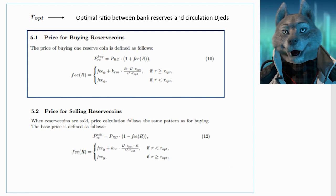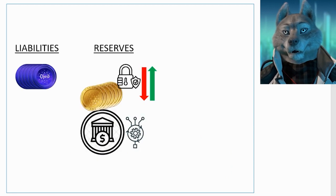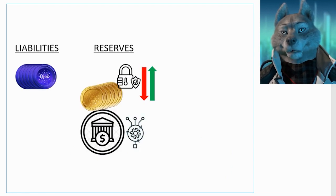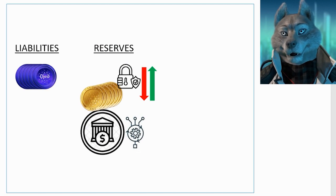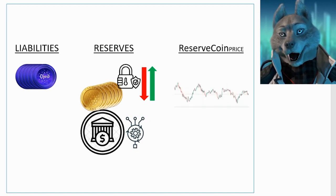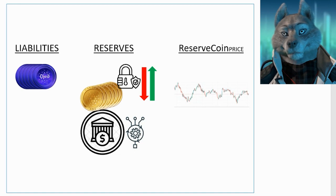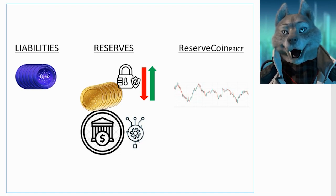In summary, one of the key ideas for maintaining DJED parity with $1 is to counterbalance a possible loss in value of reserves with an increasingly interesting opportunity to buy RCs, representing high profits should the system stabilize again.